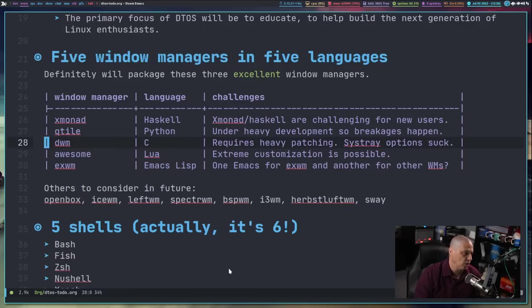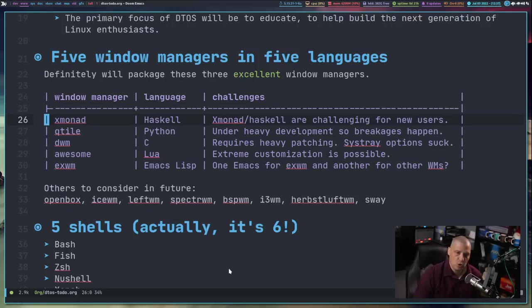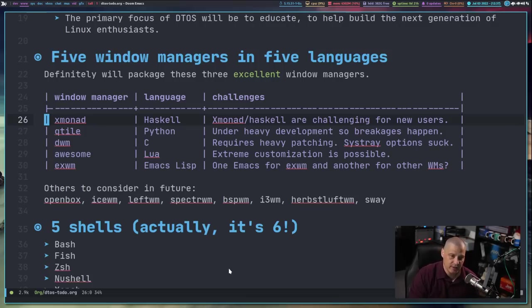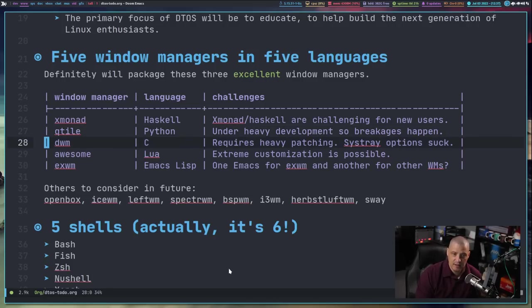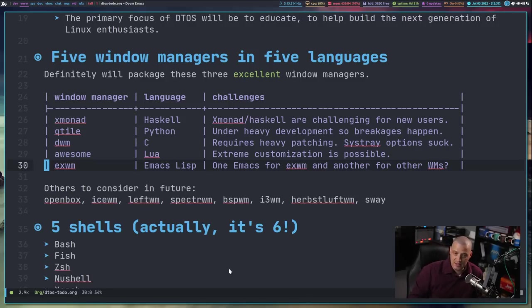I created what I thought was a sensible choice of five window managers written in five different languages — again, for the developer and education themes. Initially I want to focus on these five as part of DTOS: Xmonad, Qtile, DWM, Awesome, and EXWM. This will be optional — you'll have the option to install any or all of these during the DTOS installation. Xmonad is already there; I'm working on packaging Qtile and DWM and will eventually get to Awesome. EXWM makes sense because Emacs is such a central focal point of DTOS — it's essentially an Emacs plugin that lets you log into Emacs as a window manager.